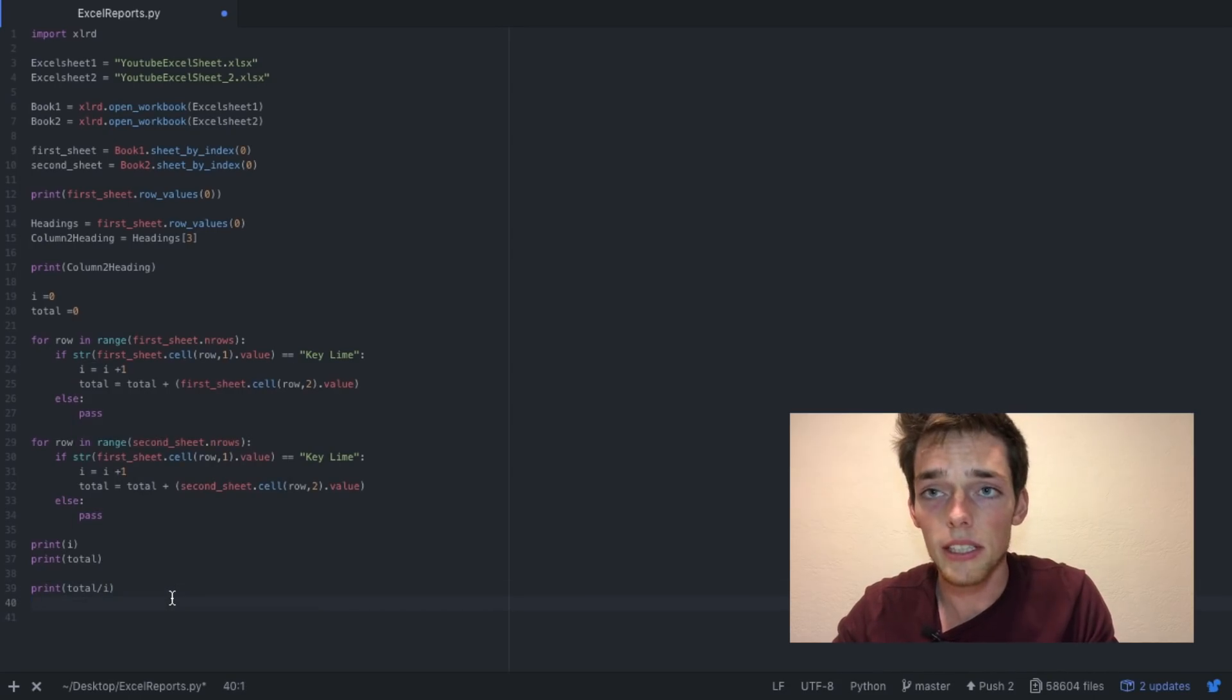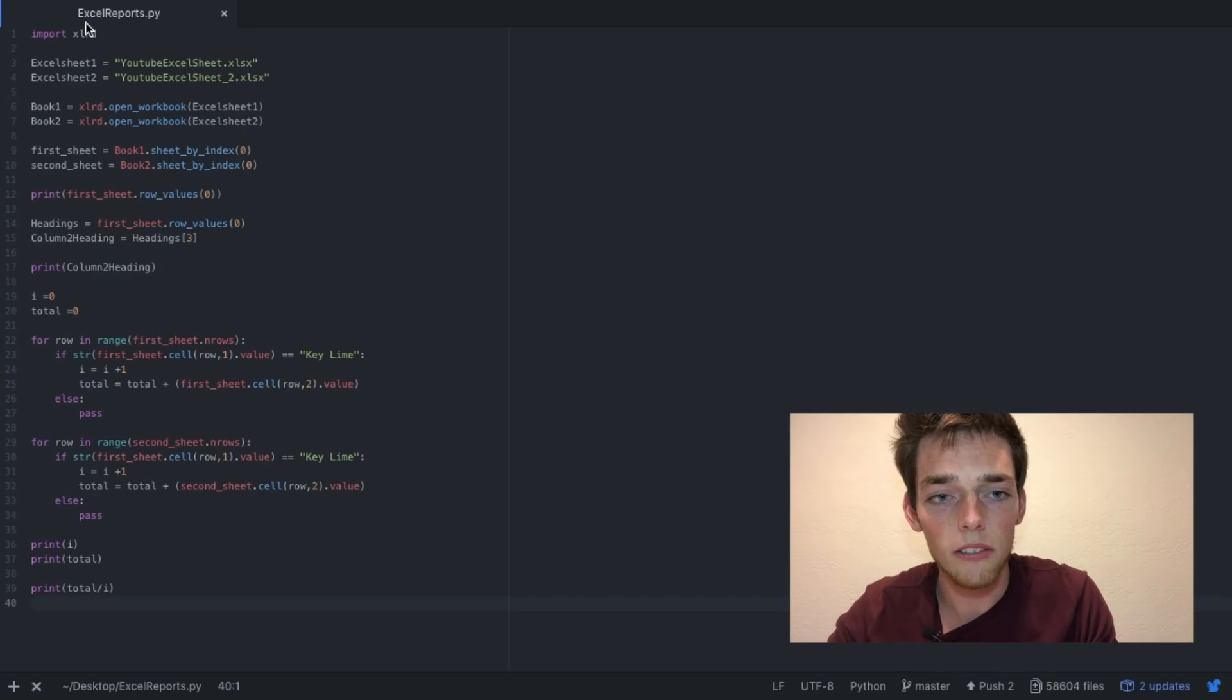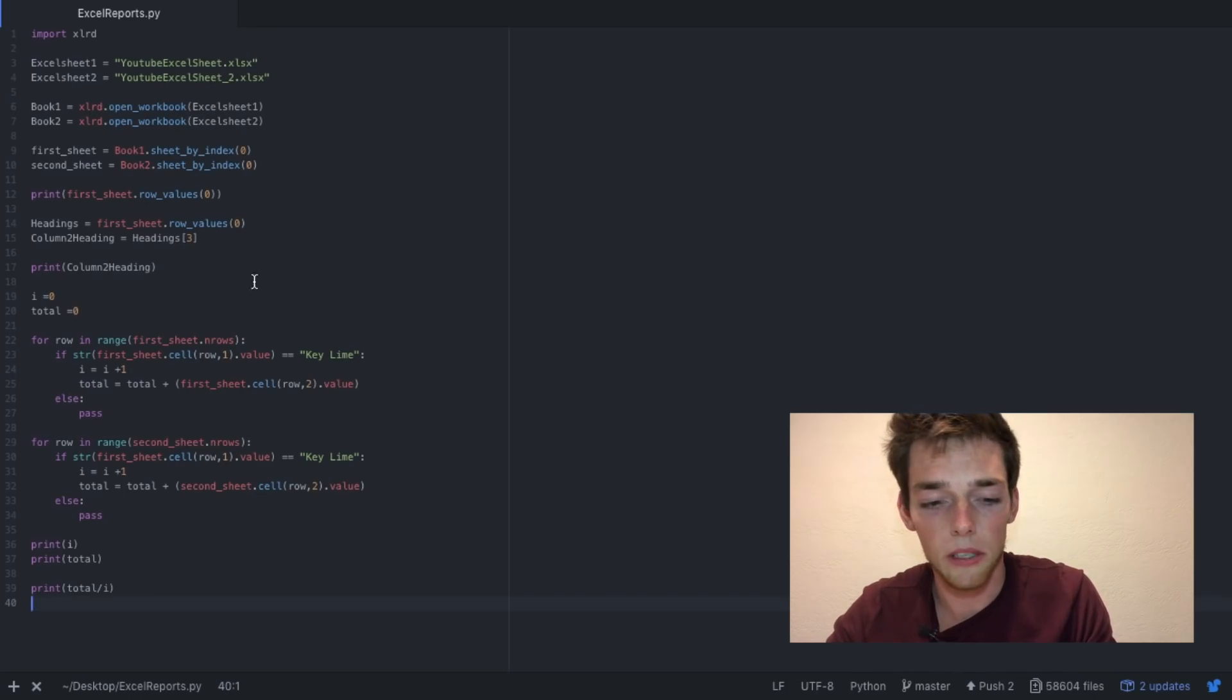Save this as a Python file. Mine is called ExcelReports.py.